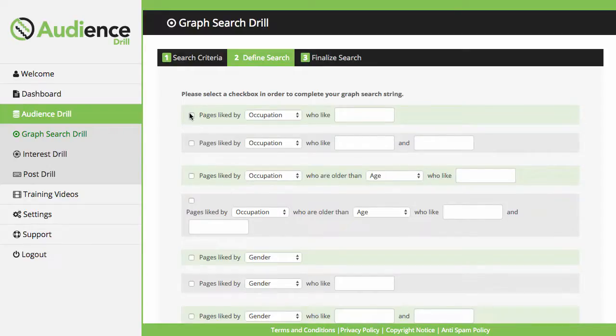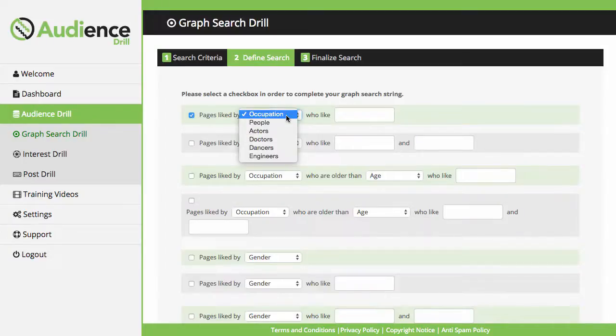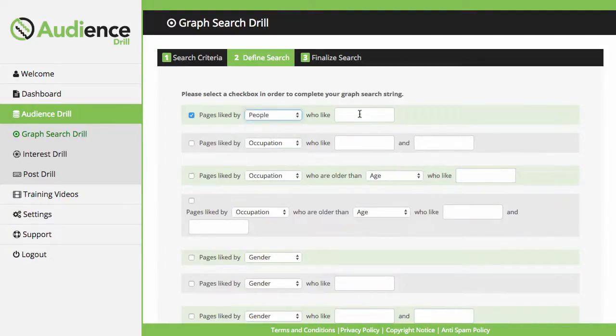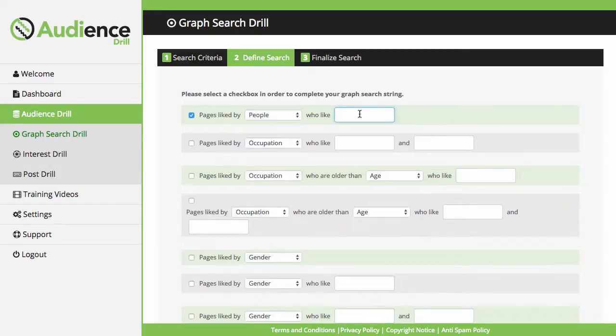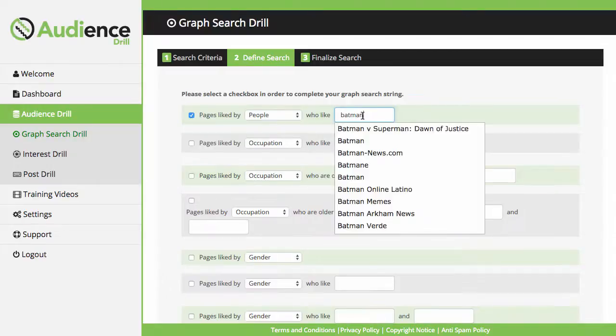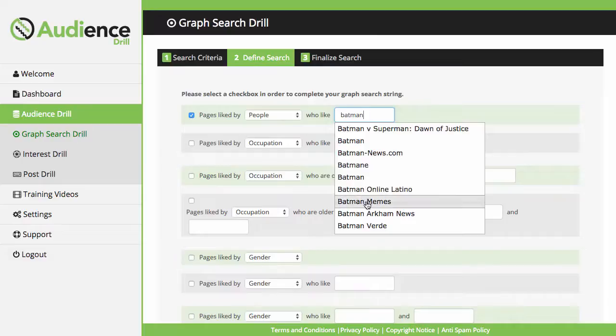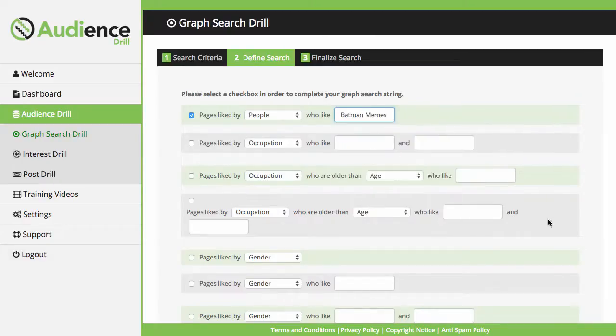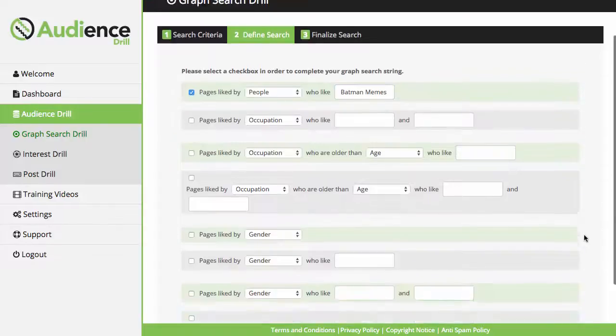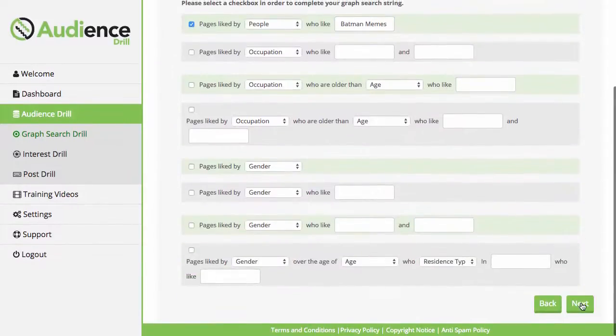I'm going to use the first one for the purpose of this video. Select People. This is directly tied in with the Facebook API, so when they start typing in their keyword, it's going to pull Facebook pages directly from Facebook. I can say Batman, Batman Memes. Click on Next.